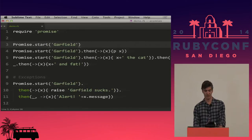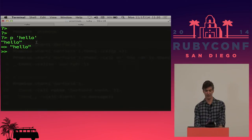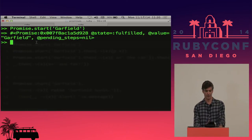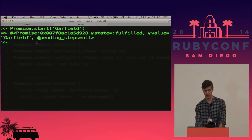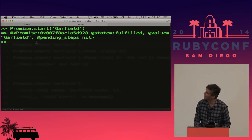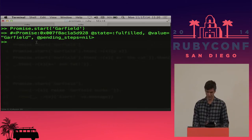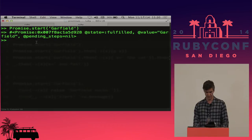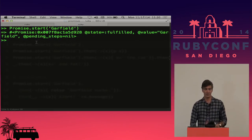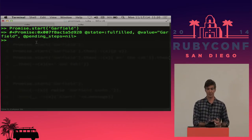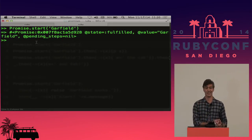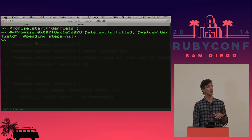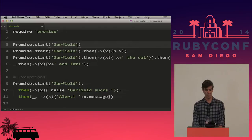Let's take a look at some code. We just saw promise.start — here's what it looks like in real life. We've called promise.start and we see we get back a promise. We see that the state is fulfilled and the value is Garfield. The pending steps you can sort of ignore for right now, but we will get into them shortly.